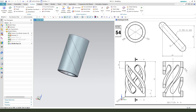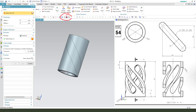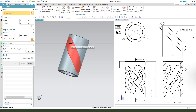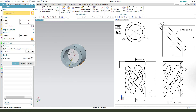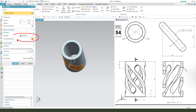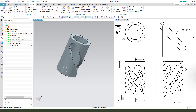Next we need synchronous modeling — single face — and select the slightly offset face. The direction we need reversed. The boolean is subtract. Perfect.